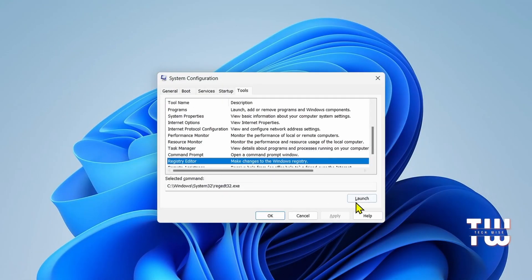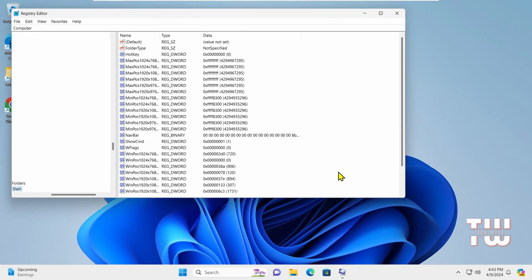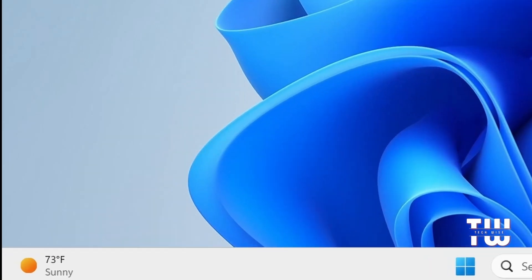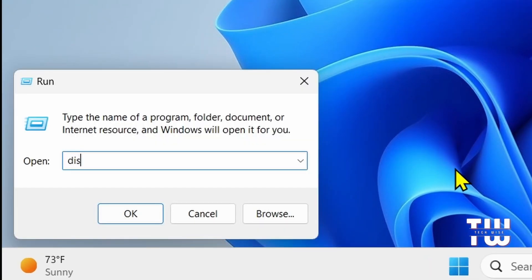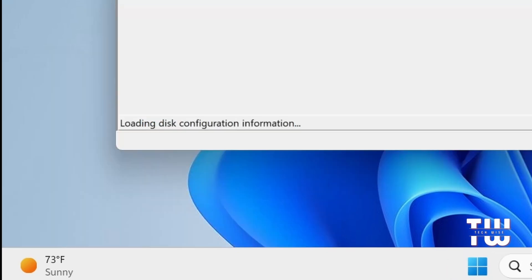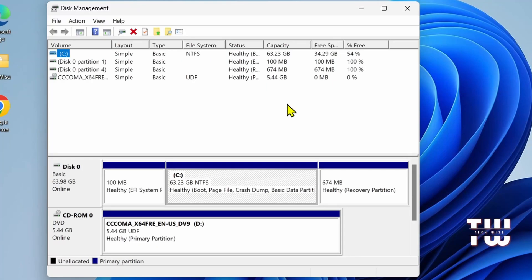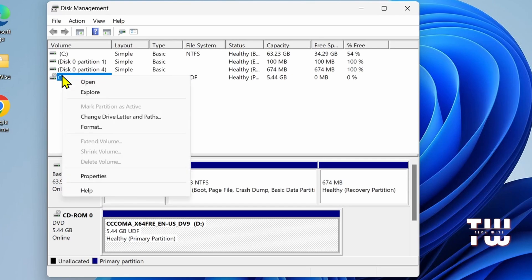Next is diskmgmt.msc. This brings up the Disk Management where you can manage disk partitions and perform various disk-related tasks such as expanding or shrinking your drives.